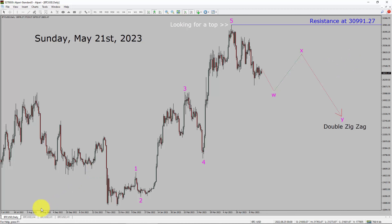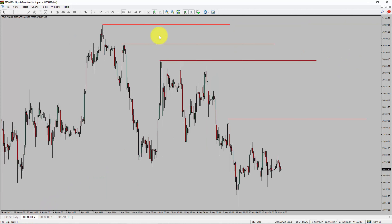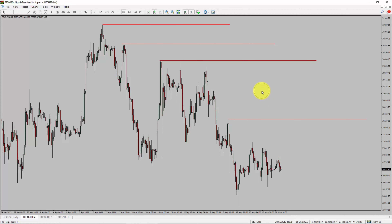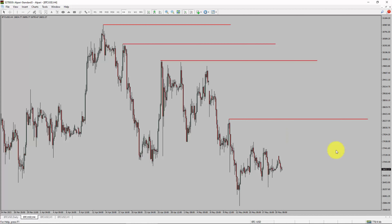Next, let us take a look at the 4-hour time frame. Price action is printing lower swing highs and lower swing lows. Bitcoin trend looks down in the 4-hour time frame.